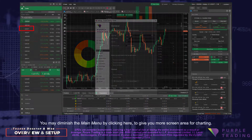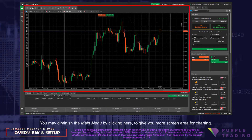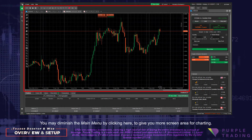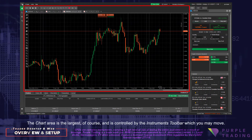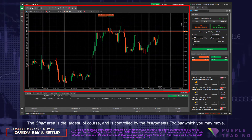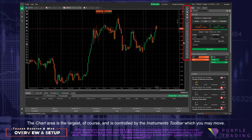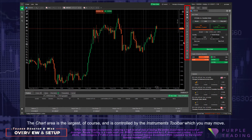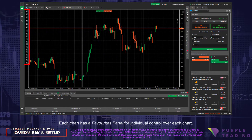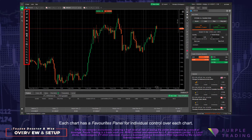You may diminish the main menu by clicking here to give you more screen area for charting. The chart area is the largest, of course, and is controlled by the instrument's toolbar, which you may move. Each chart has a favorites panel for individual control over each chart.